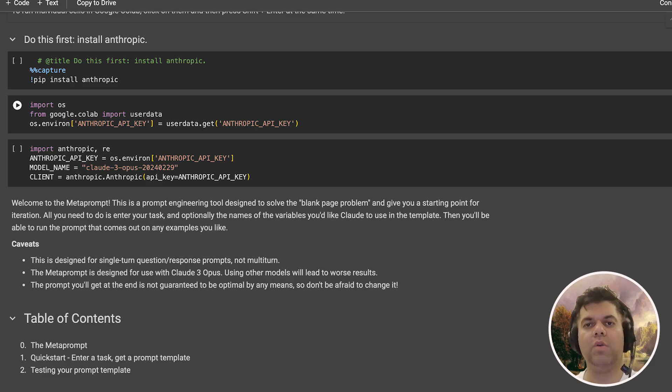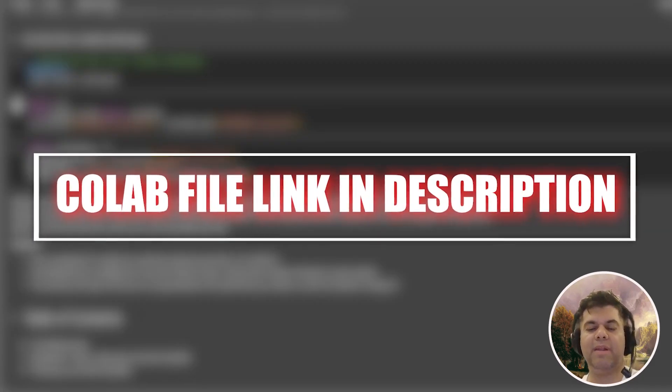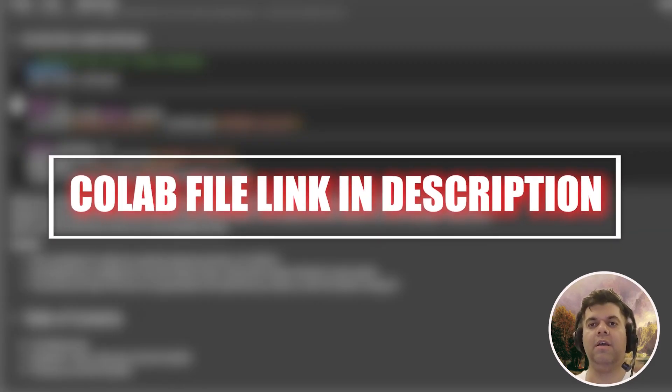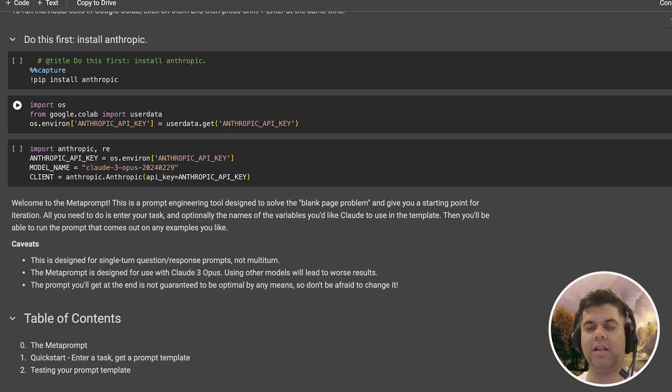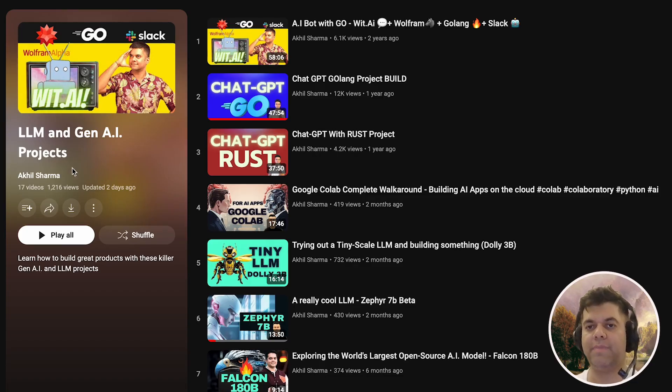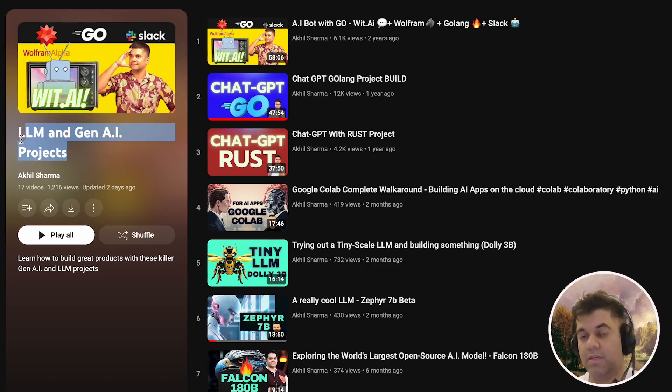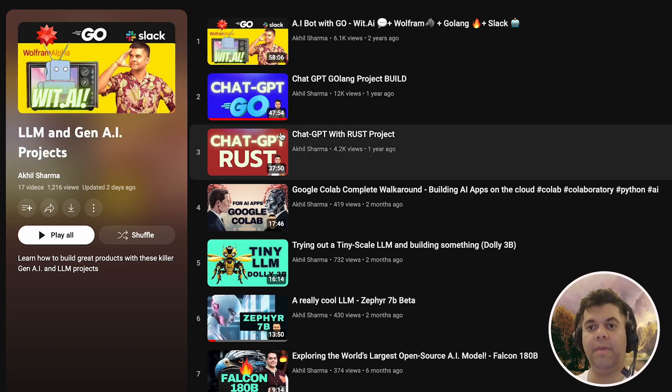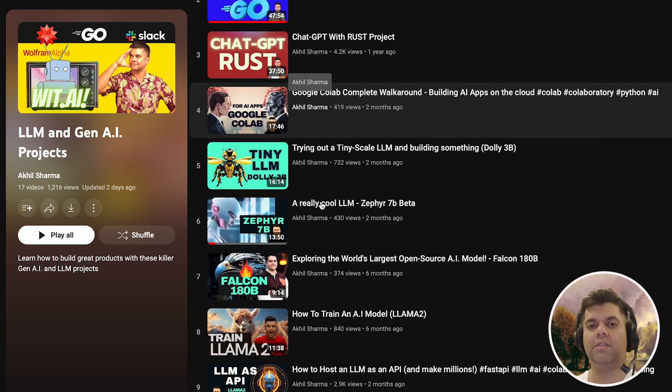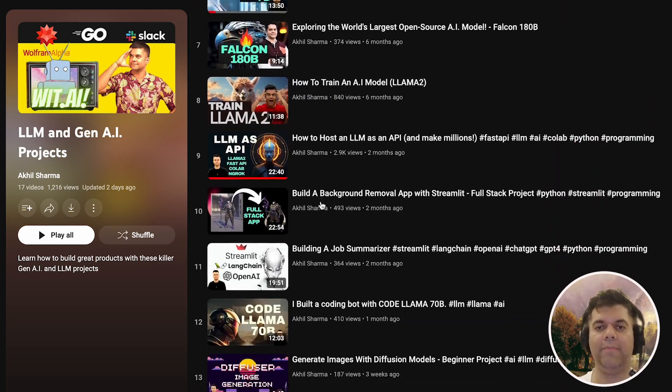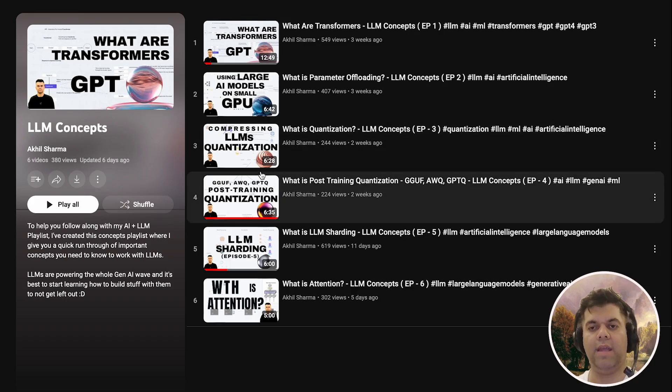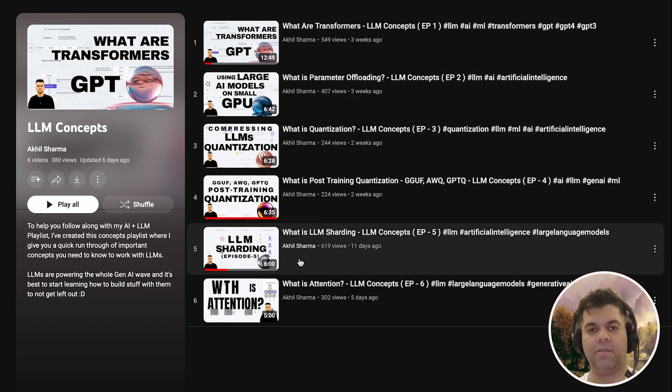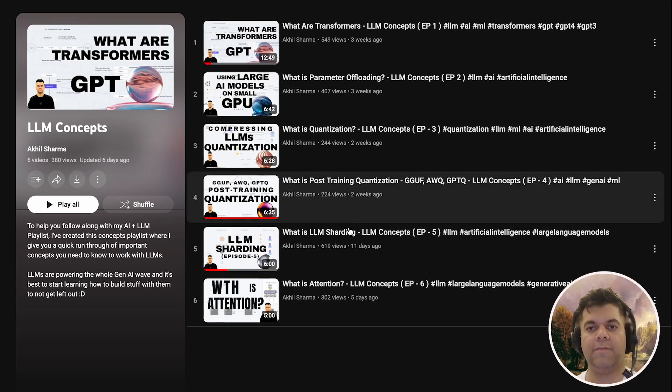Here, I have a Google Colab file for you guys, where we will see this meta prompt in action. We will go through this file and explain every single line of code to you. By the way, this project is part of the LLM and Gen AI project playlist series on my channel. Make sure you check it out. Additionally, all the LLM concepts required to understand these projects are in another playlist called the LLM concepts playlist. Now let's check out our project.